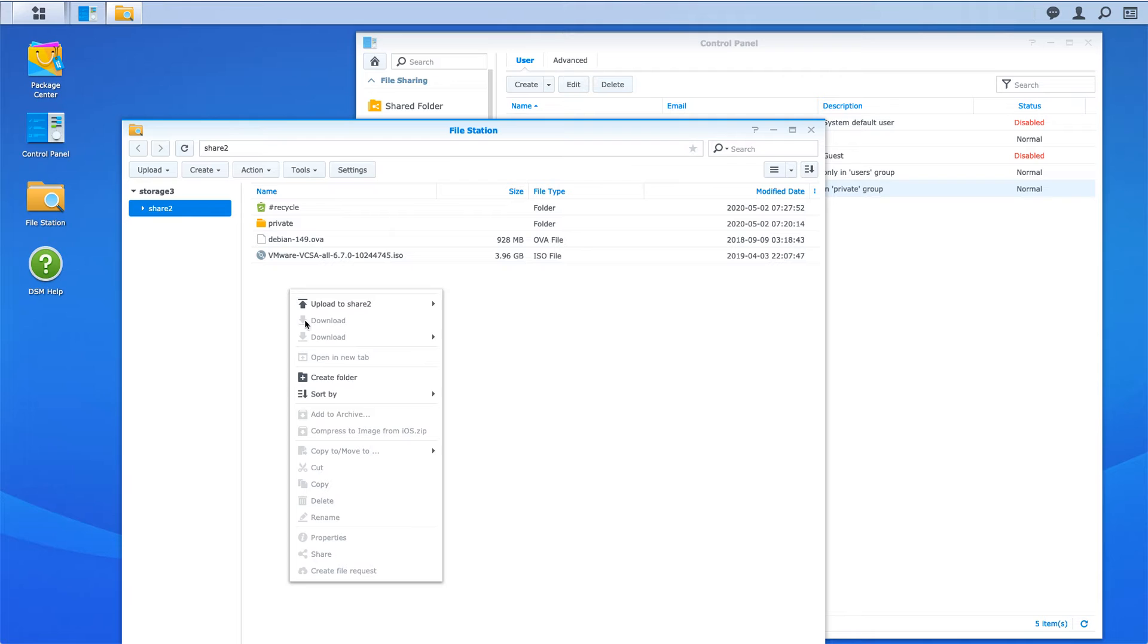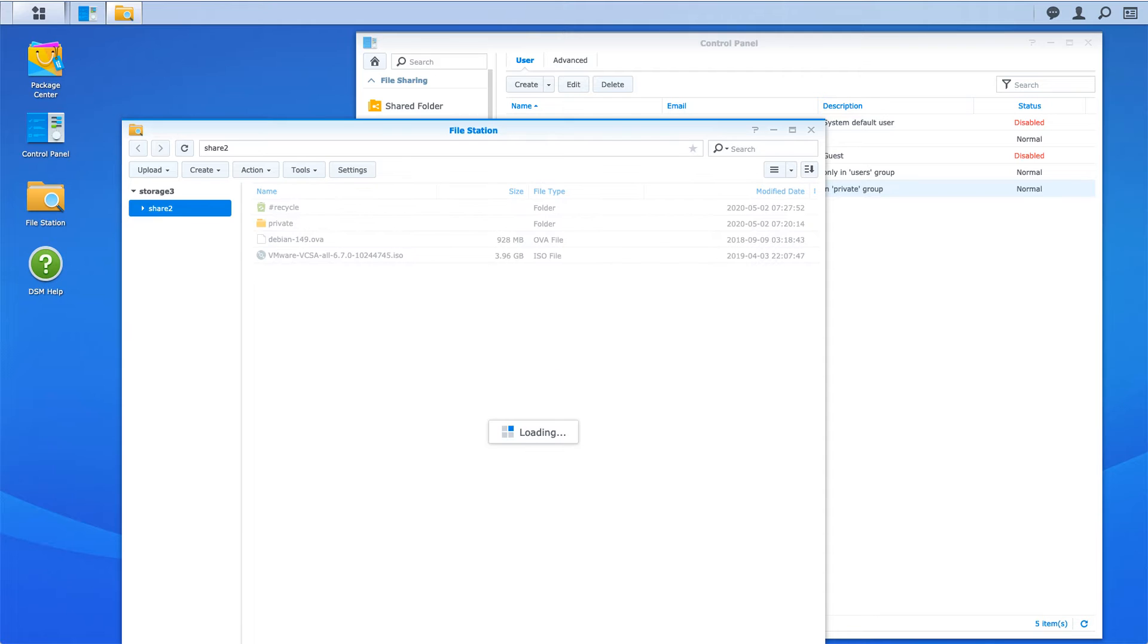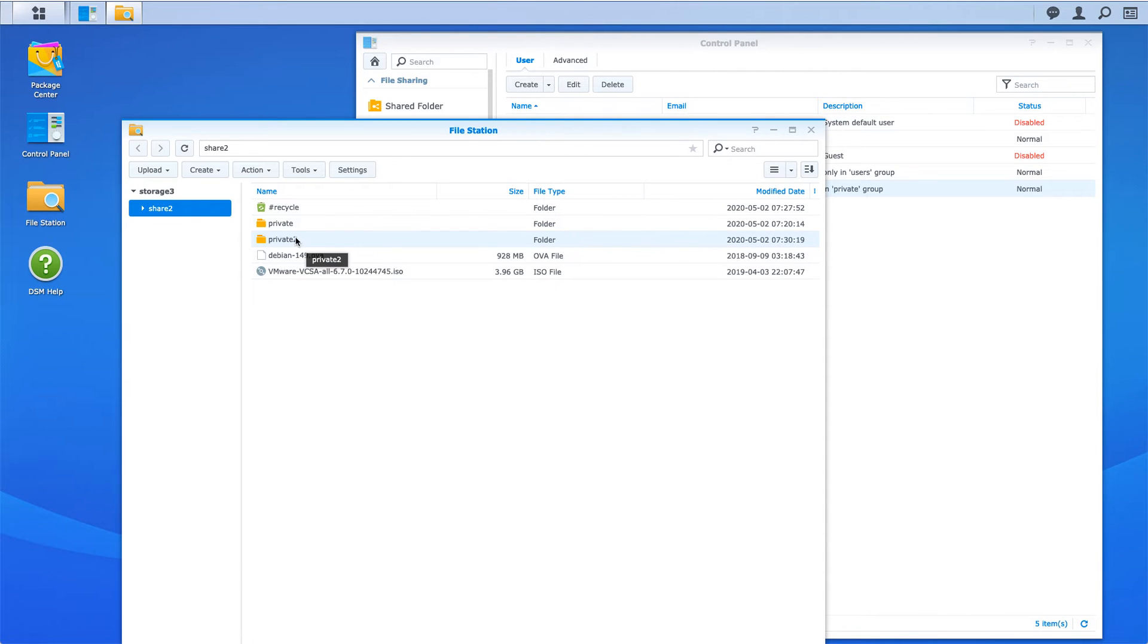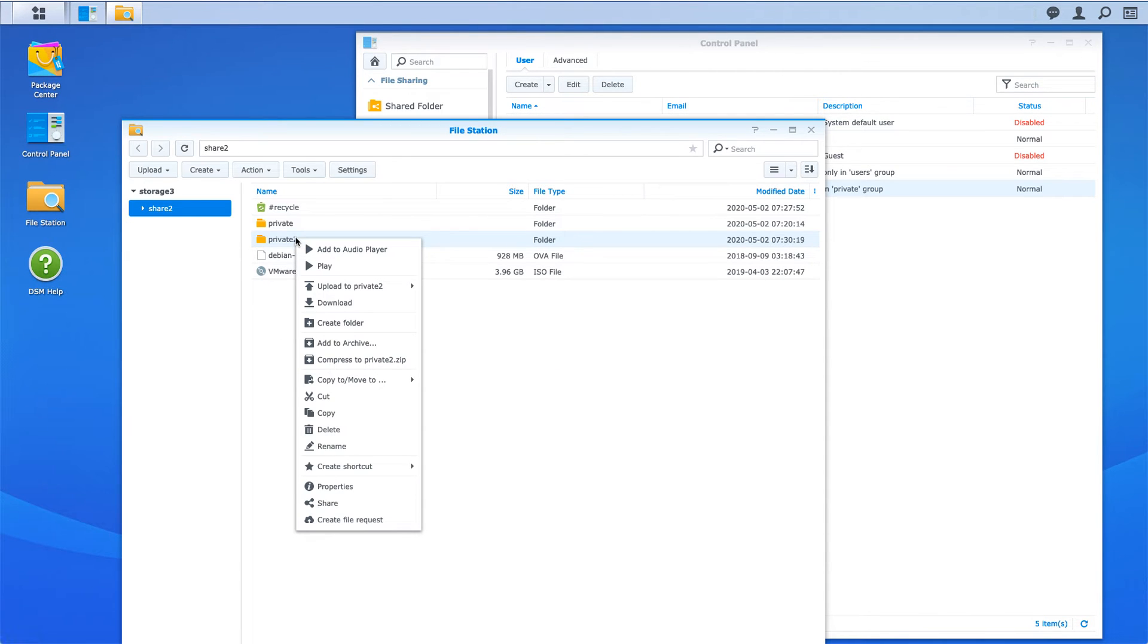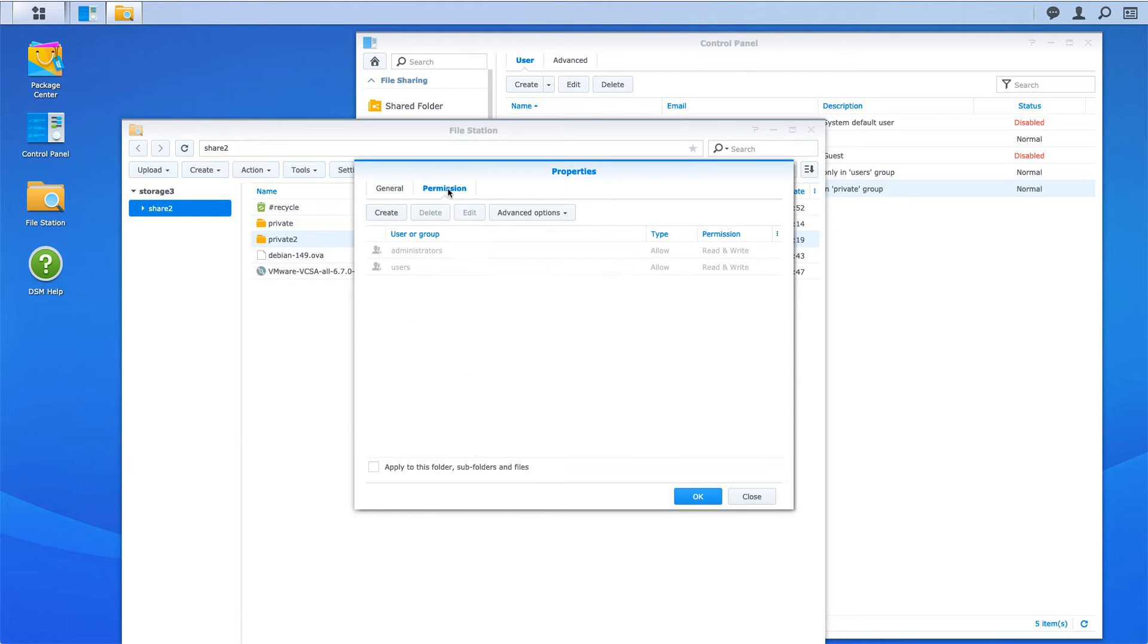I'm going to create a folder here called private 2. When you create a folder, you can right click on it and choose properties. This is where the permissions are. If we click on permissions, it's grayed out.